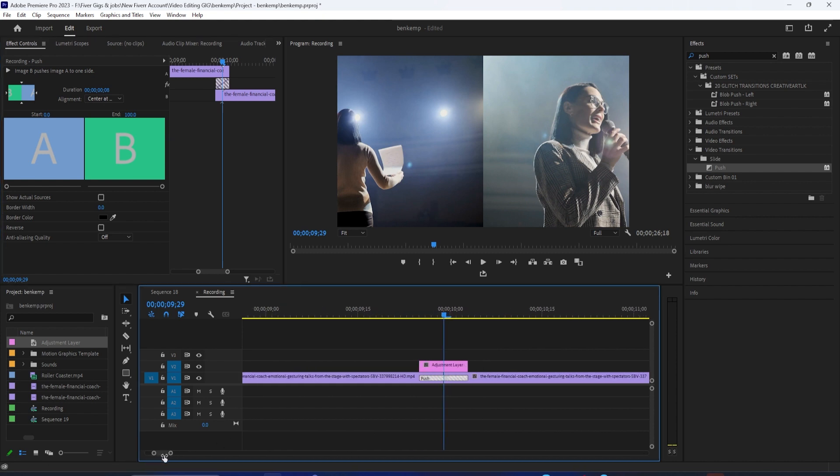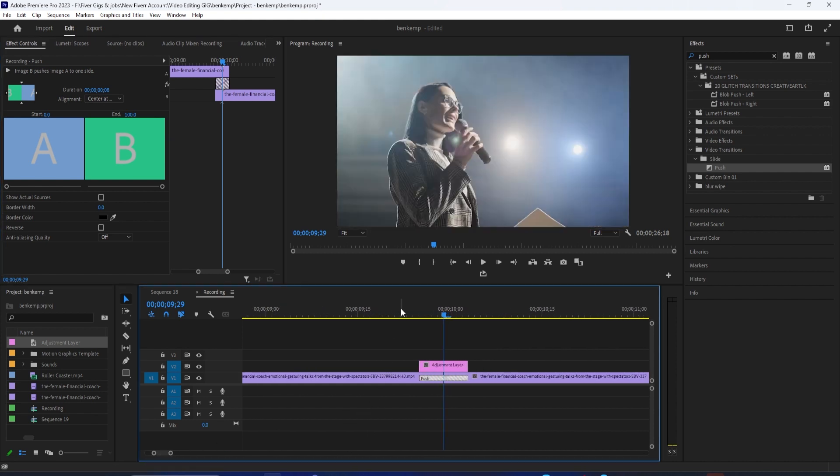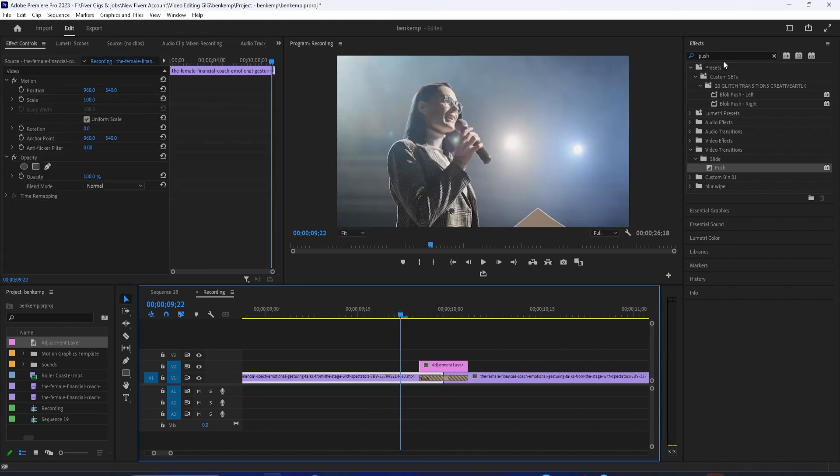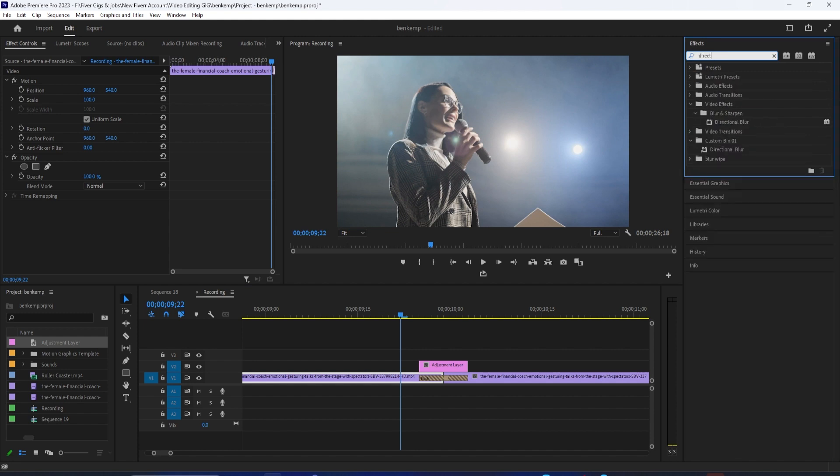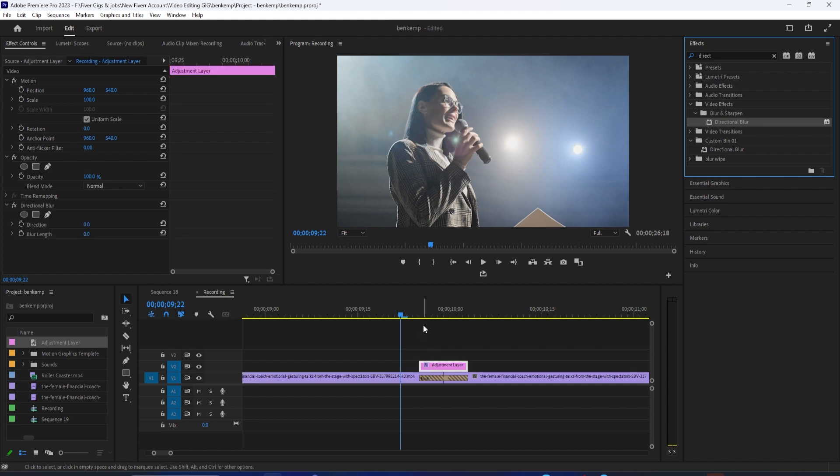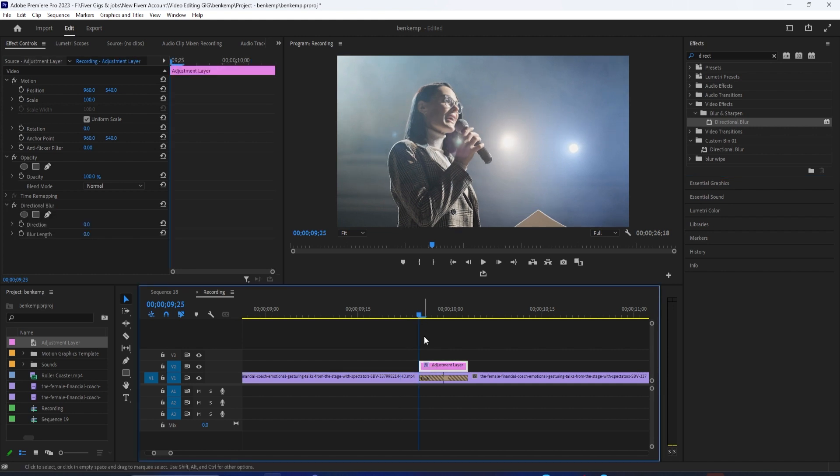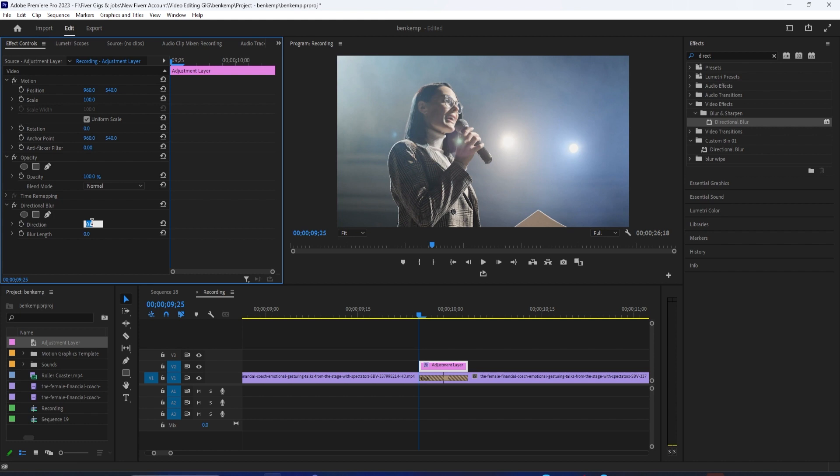Now to add our blur, go back down to the Effects panel and type Directional Blur into the search box. Drag that effect onto your adjustment layer. Then in effect controls for your adjustment layer, change the direction to 90 and increase the blur length to 100.